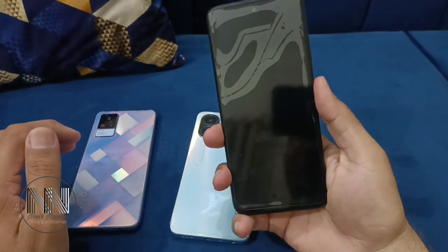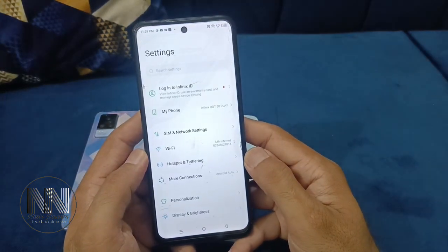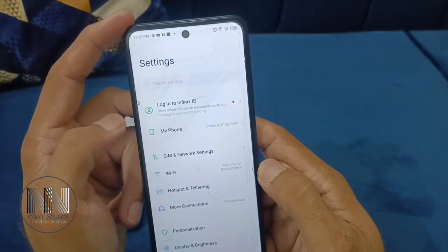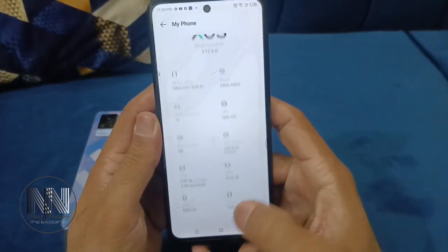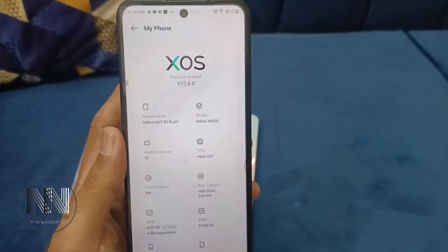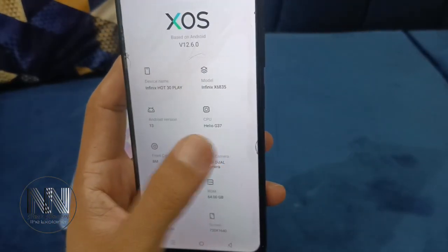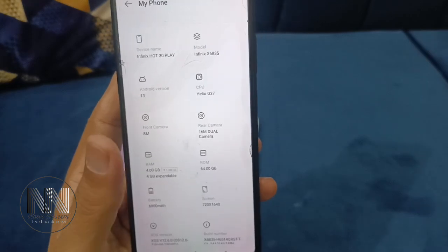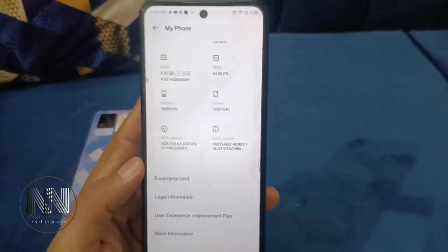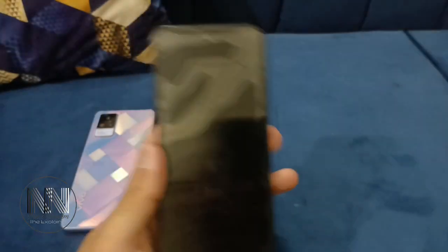First of all, let's look at the Infinix device. For this purpose you have to go to Settings, then the second option is My Phone — click on it. These are the specifications: device name, model name, Android version, CPU model, front and rear camera details, RAM, ROM, battery, resolution, and so on. It gives almost all the details of the phone.